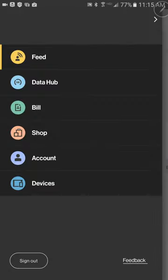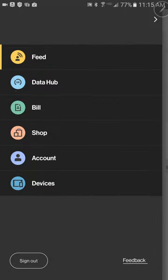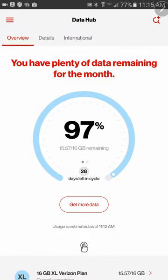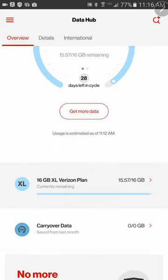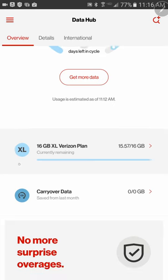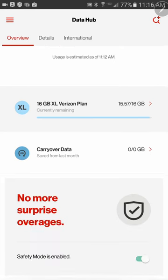The main section we're going into is called Data Hub. When you click on that, it's going to show you your data usage, what you have for carryover data, what your plan is, and how much you have used. When you scroll all the way down, there's going to be a feature saying safety mode is enabled — that's what you want.